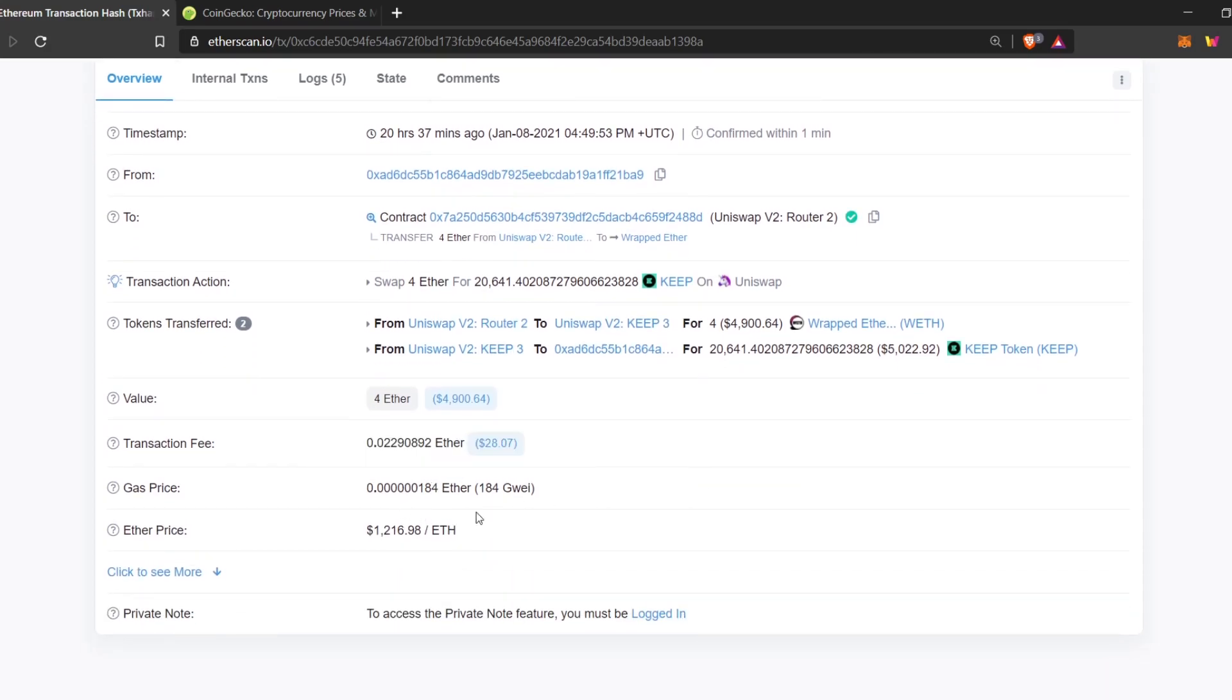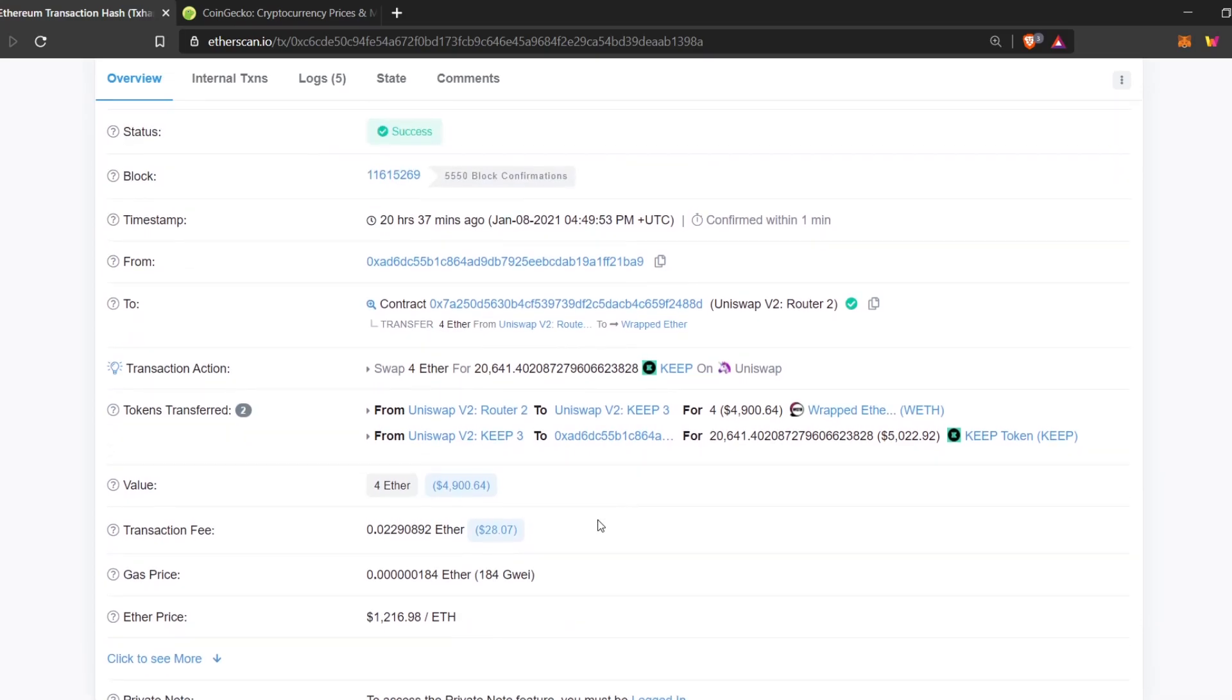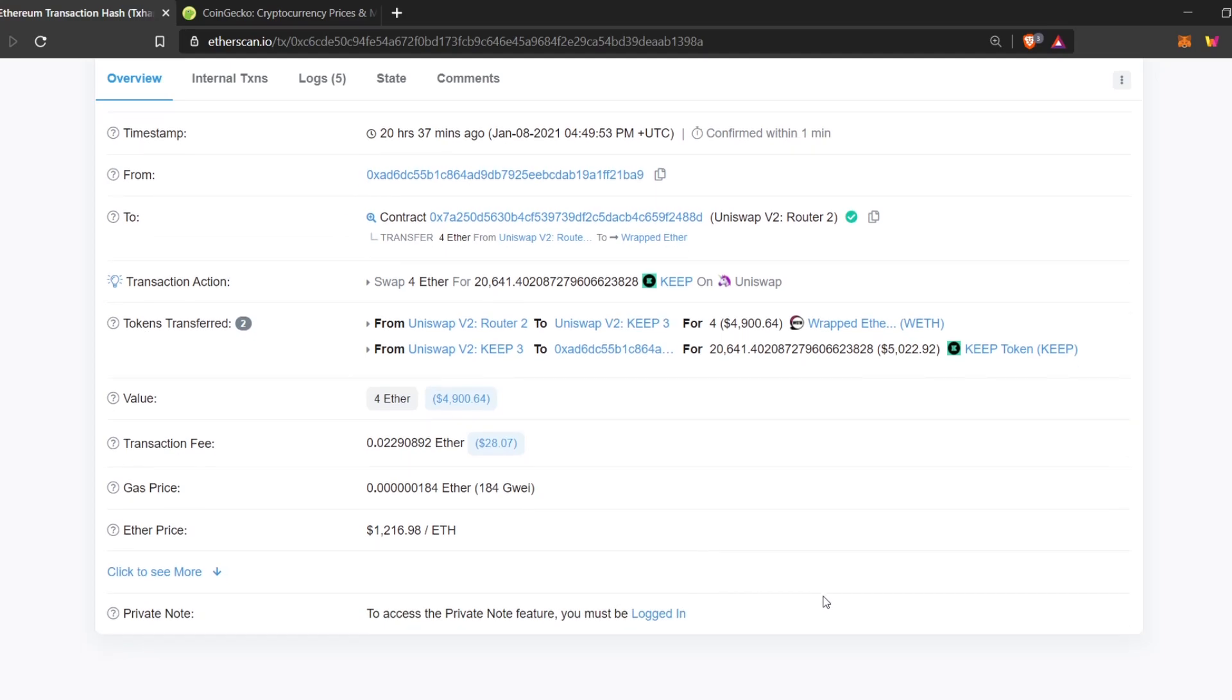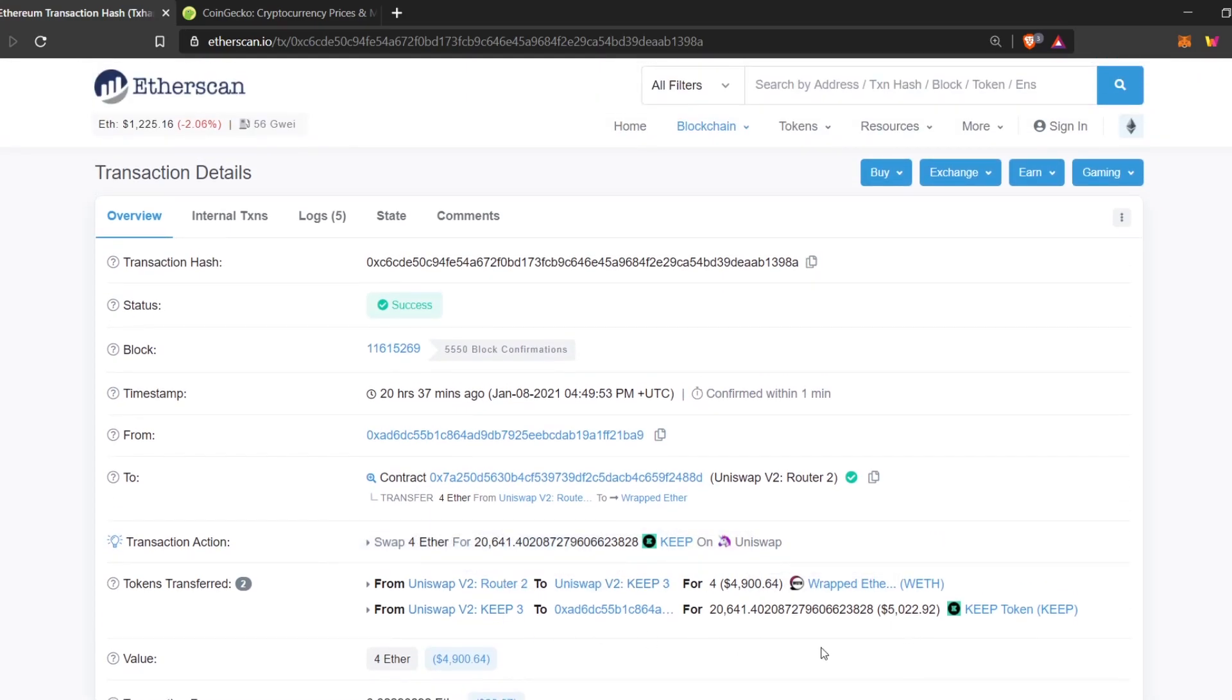We can also see the gas price he set. He set 184 Gwei as his gas price. And the fee he paid was $0.0229. So, that's about it. That's the basic.